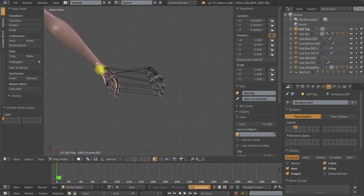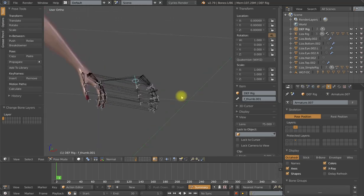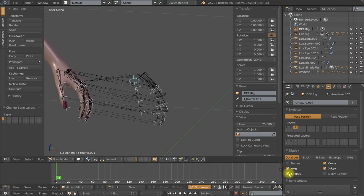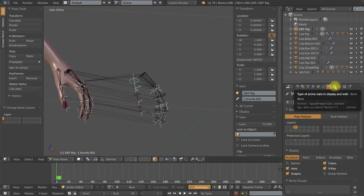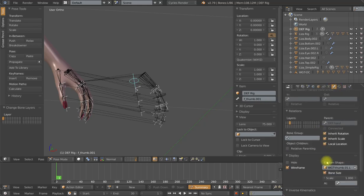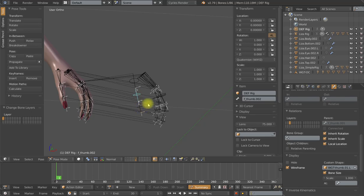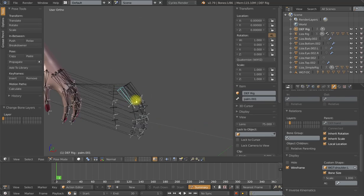Each one of the deformation bones simply needs to be parented to its corresponding control bone. I've added custom shapes here, again. And I've used a single custom shape for most of the finger bones. And that is the thumb widget. And just by copying this name, I can quickly paste to the other finger bones. I've also used a separate one for the shoulder widget for the palm bones.